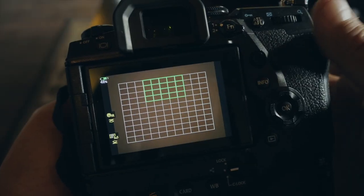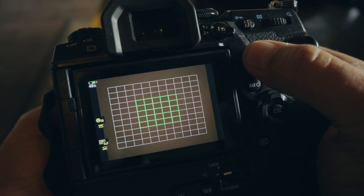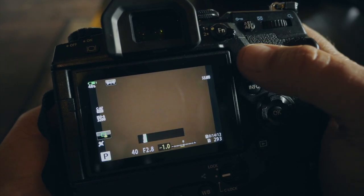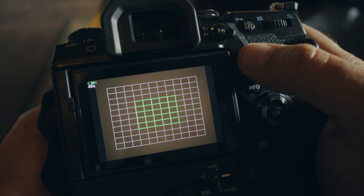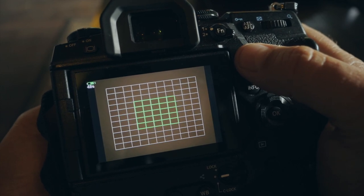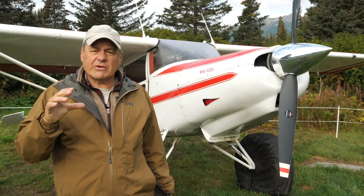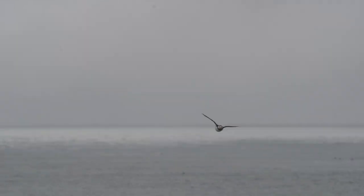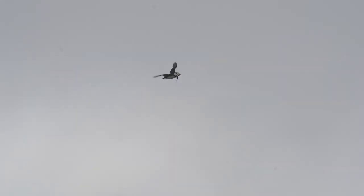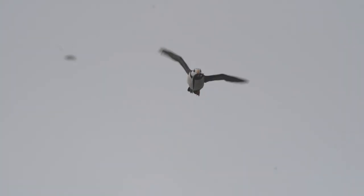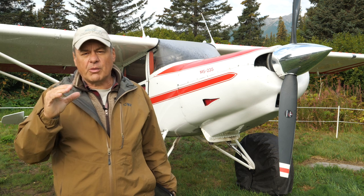Number four, use a group autofocus pattern — all cameras have some sort of grouping of AF sensors in the middle of the frame. We're not talking about a small individual AF box, but something expanded, maybe as large as half the viewfinder. This helps create a larger autofocus pattern, which is much easier when photographing puffins in flight since they're very fast and move erratically — it's virtually impossible to keep a single AF sensor on a bird like that.